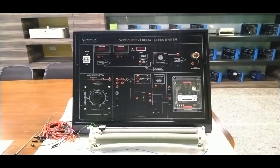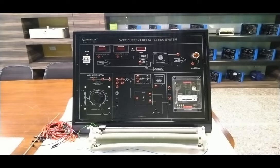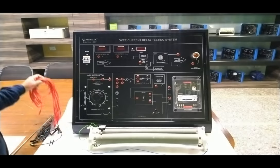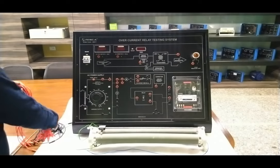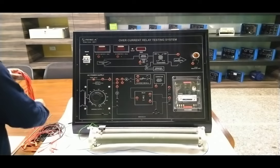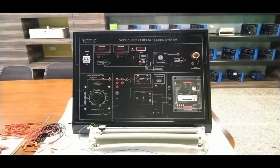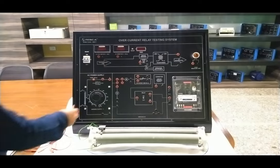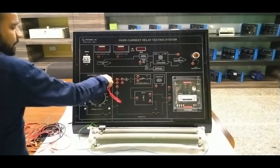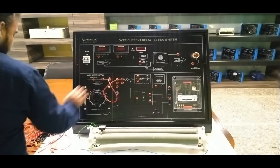Now we will start doing the connections as given in the user manual. First, make sure the main supply is in the off condition — our supply is in off condition right now. Now we will make the connections as given in the connection diagram. We require patch cords of different sizes which are given with the complete system and setup. We will start doing the connections — first we will connect the phase and neutral of the variac supply to the input line.